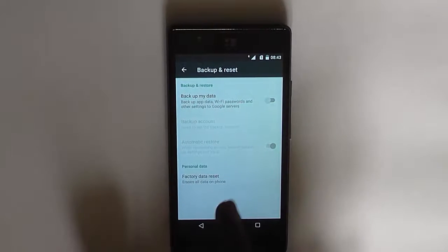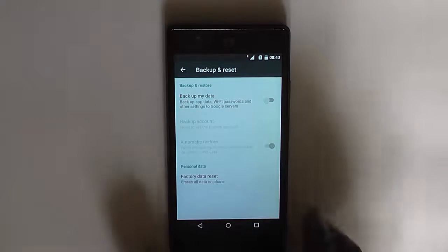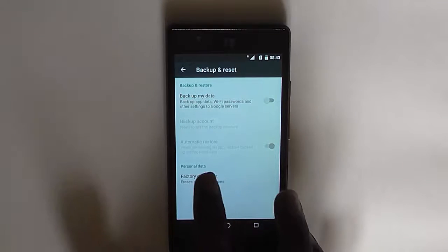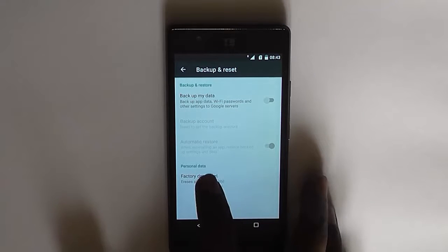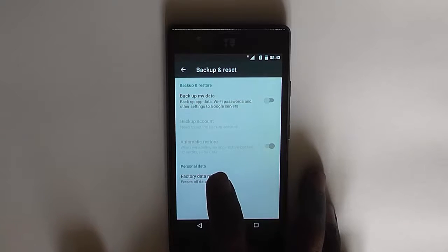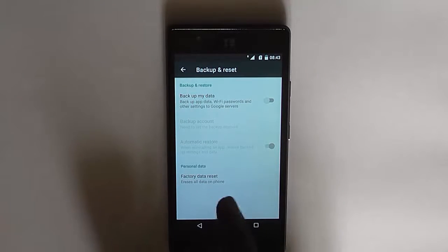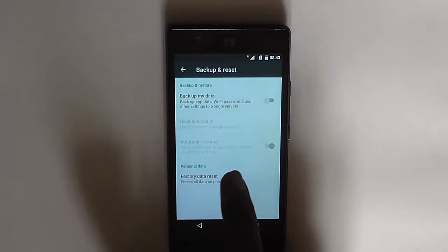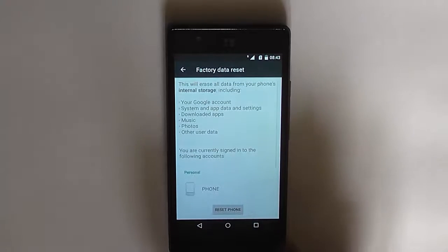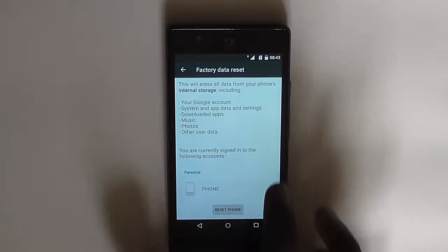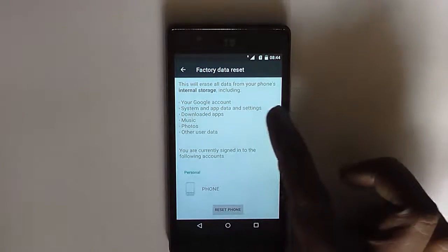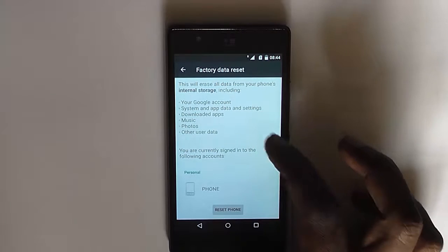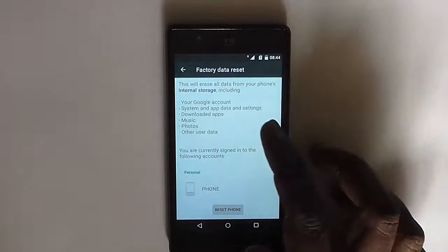Now you will see the option of factory data reset at the end of the options here. Just click on the factory data reset. It tells you that this option erases all data on the phone, and it will give you information about what this factory data reset does.